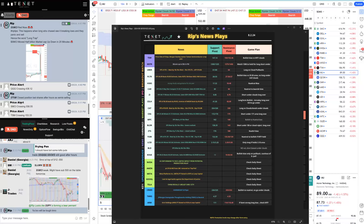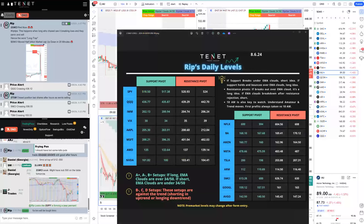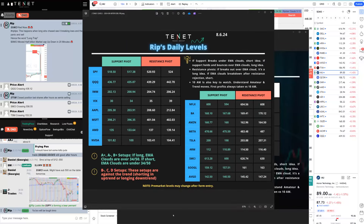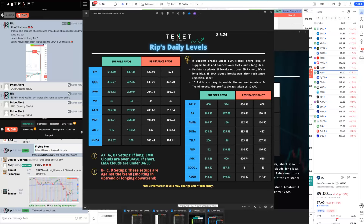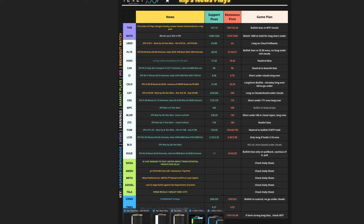Quick introduction for anybody new to my YouTube, Twitter, or community: all these trade recaps and teachings come from trades I share in the community, YouTube, or Twitter. We work with repeatable setups — we do not trade randomly. We have a fixed system that thousands of traders across the world use successfully. We can be bullish and bearish, even on the same day. We don't have a strict bias when day trading.